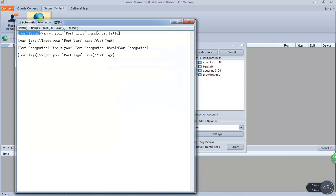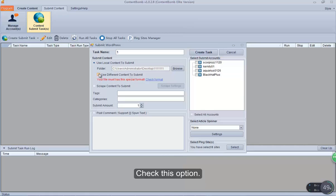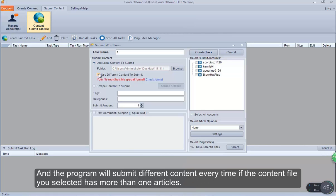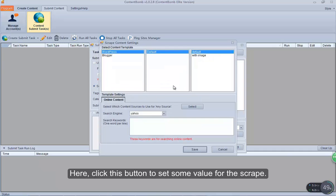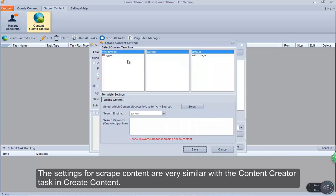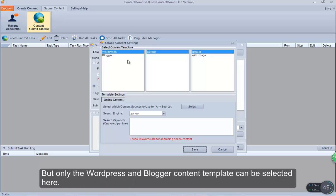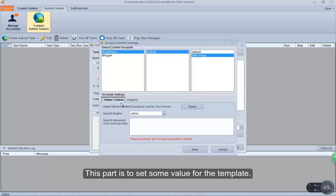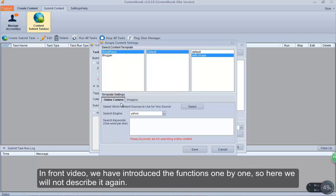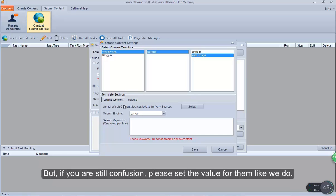Check this option and the program will submit different content every time if the content file you selected has more than one article. Select the scrape option and click this button to set some values for the scrape. The settings for scrape content are very similar to the content creator task. But only the WordPress and Blogger content template can be selected here. Select one template that you need. This part is to set some values for the template — we have introduced the functions before, so please set the values as we do.